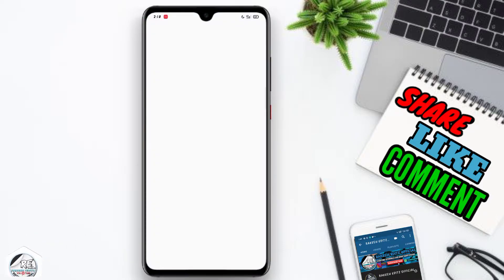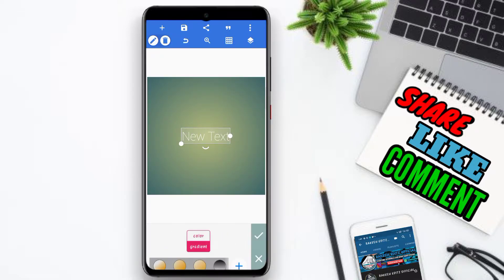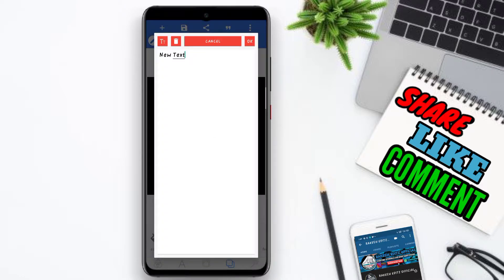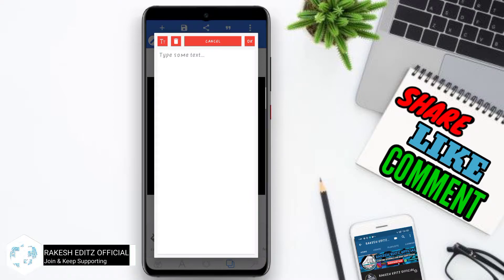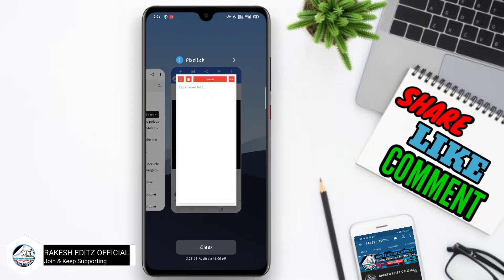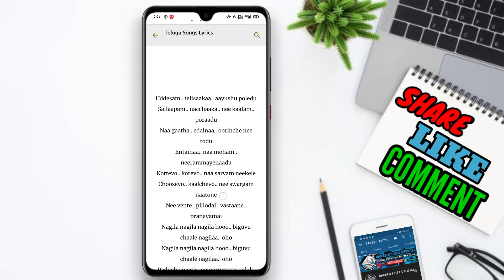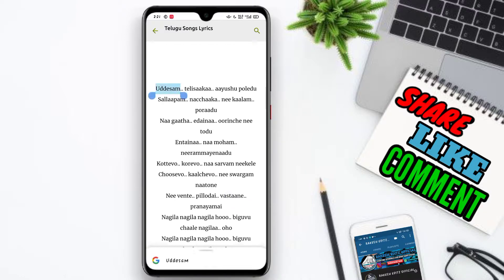In the PixelLab interface, click on the next option, then click on the color option. Click on the new text, double tap and delete the existing text. Then open the recent option.